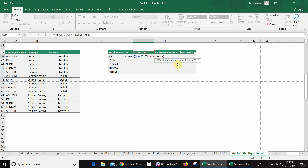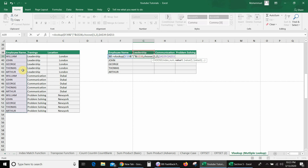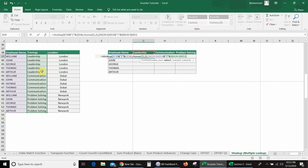In the index number, I will use curly brackets and give the index numbers. We have two index columns: first one is employee name and second is training. So I will write {1,2}, close curly bracket, comma. The first index column is employee name — I will select this column and fix it using a dollar sign. Then I will use a separator. The second column is training — I will select this column and fix it using a dollar sign. Then comma. The third value is location, which is our actual lookup value, so I will select this column and fix it using a dollar sign.